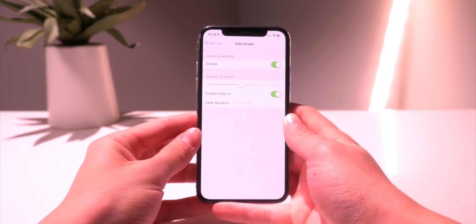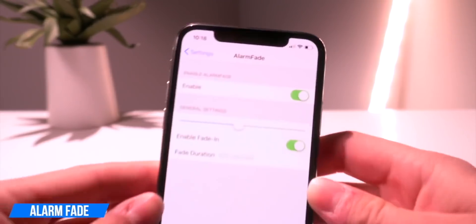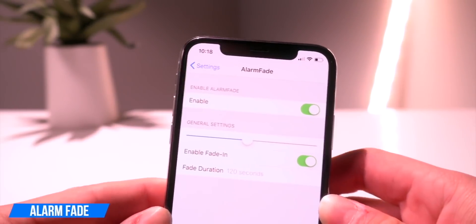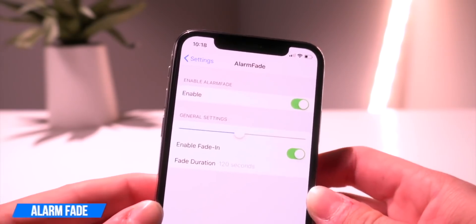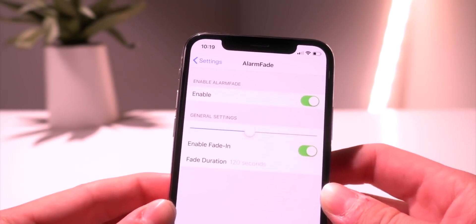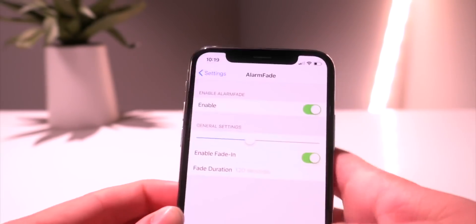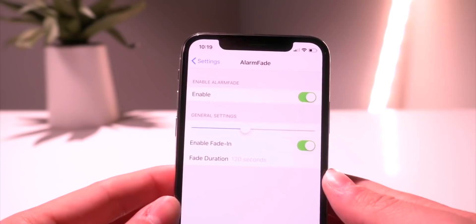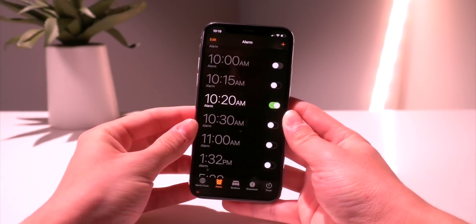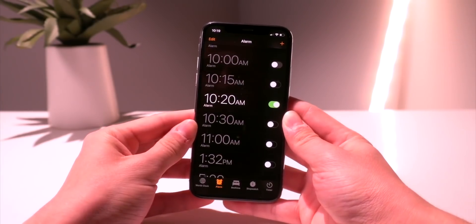The next one I wanted to share is called Alarm Fade. This basically fades in the alarm in the mornings — it's a quality-of-life tweak but I really like it because it works really well. Basically the only settings toggle you have is the duration in seconds of how long the fade is going to be. I've set an alarm for 10:20, so let's go ahead and demo this on screen so you guys can hear exactly what it sounds like.